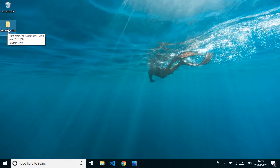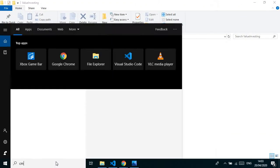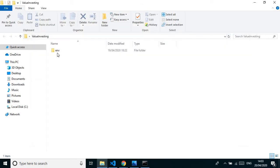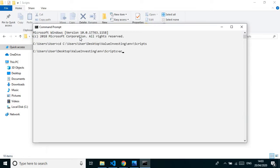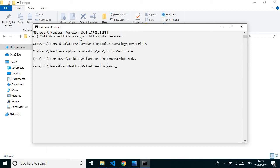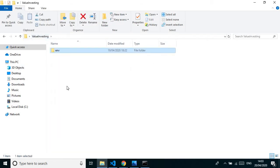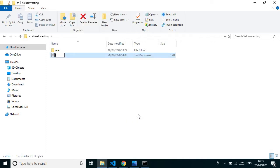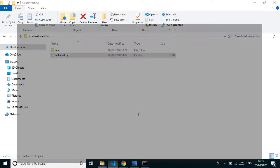We have our environment from part two where we created our setup. Let's activate the environment, go to the value investing folder, and create a new file called ticker_list.py.